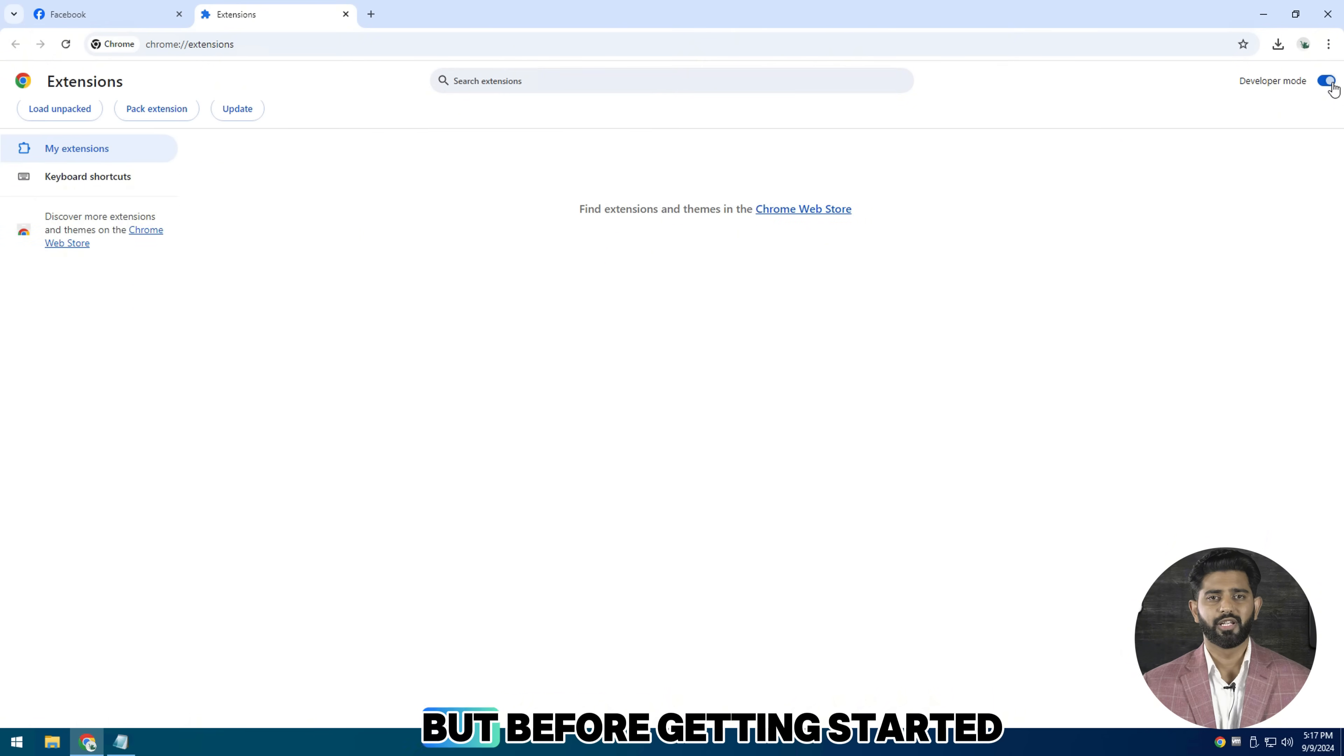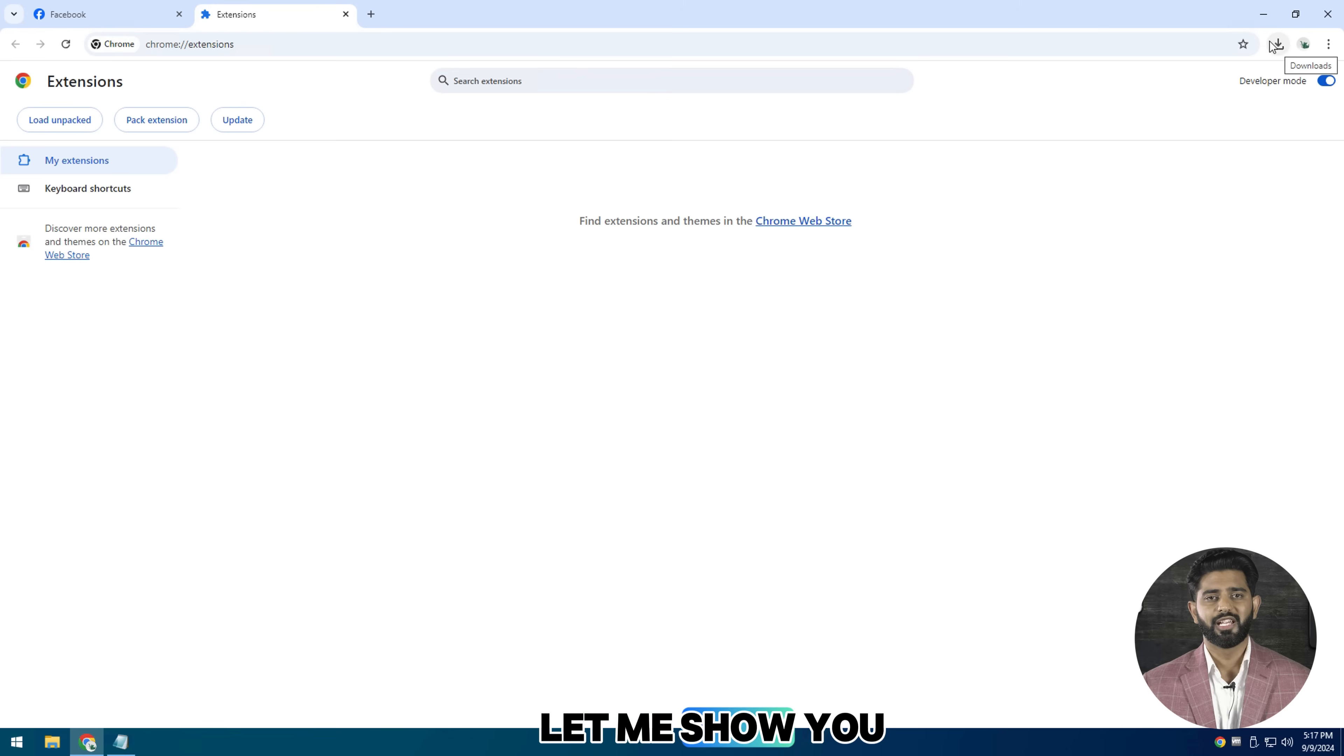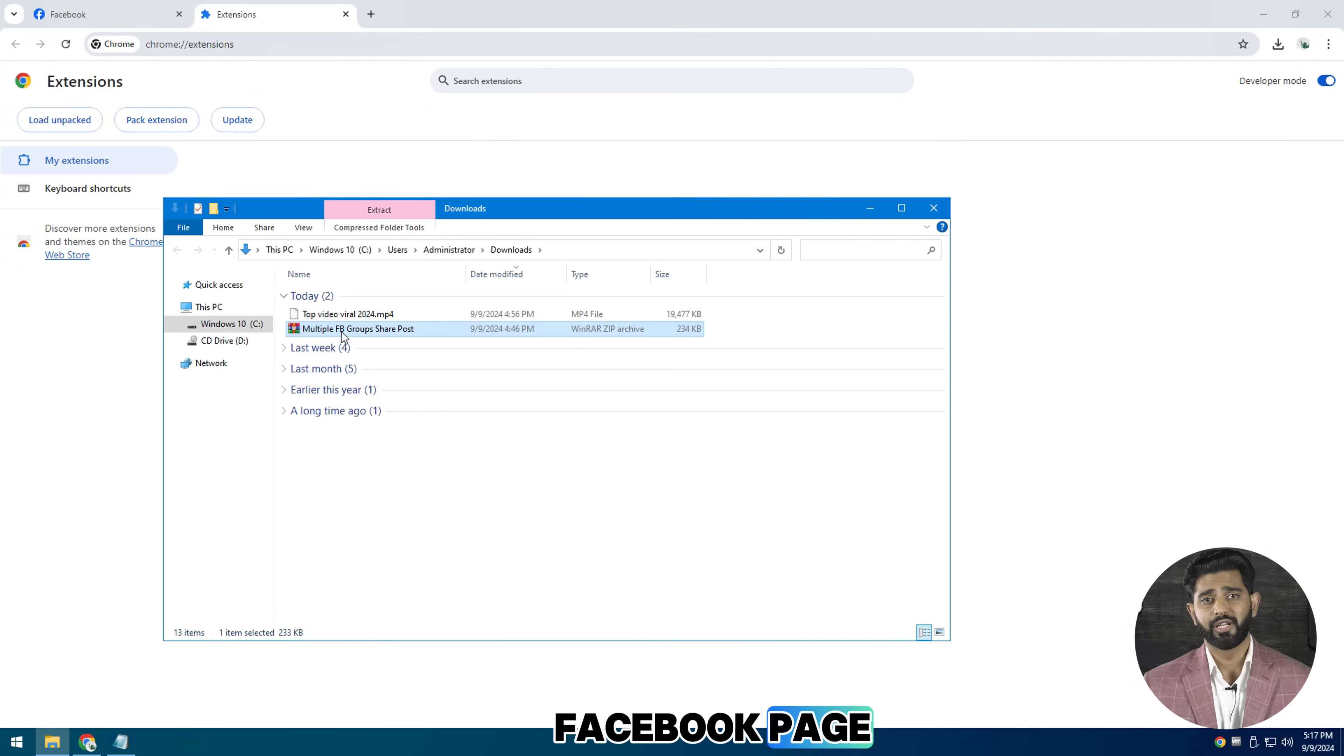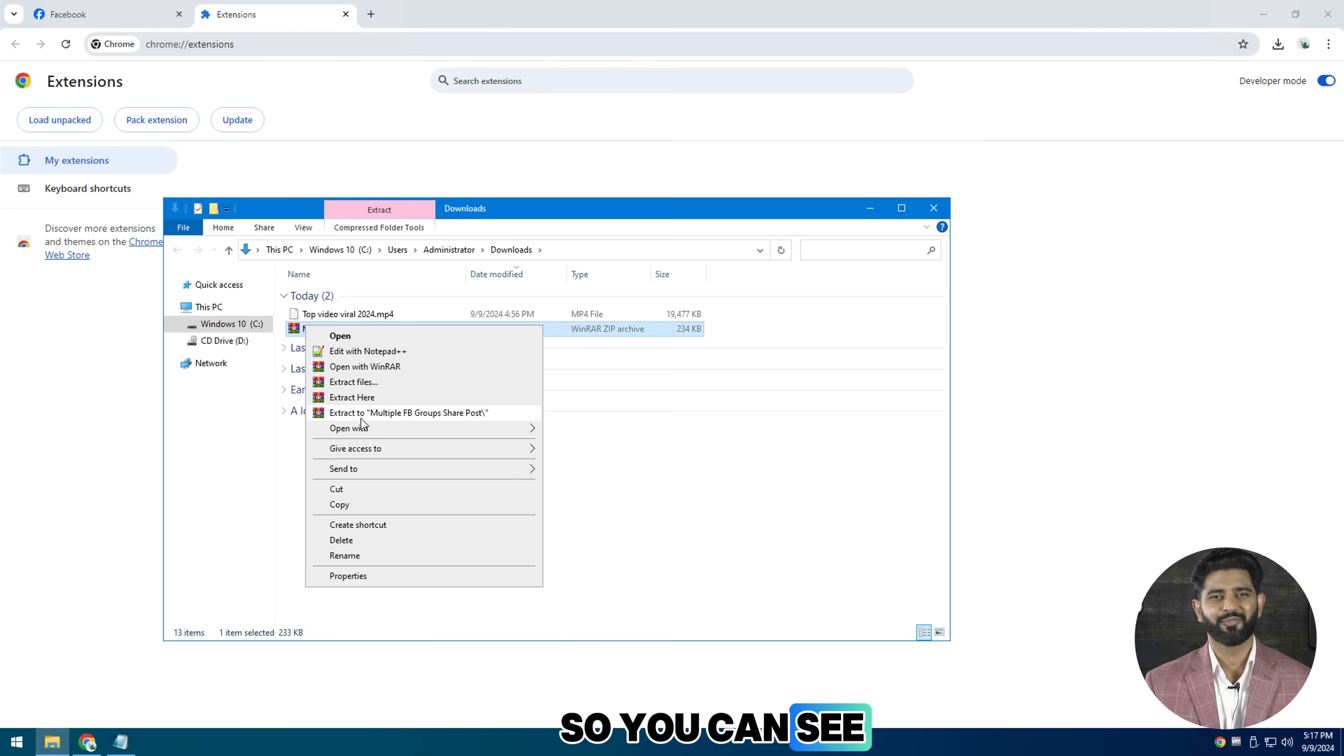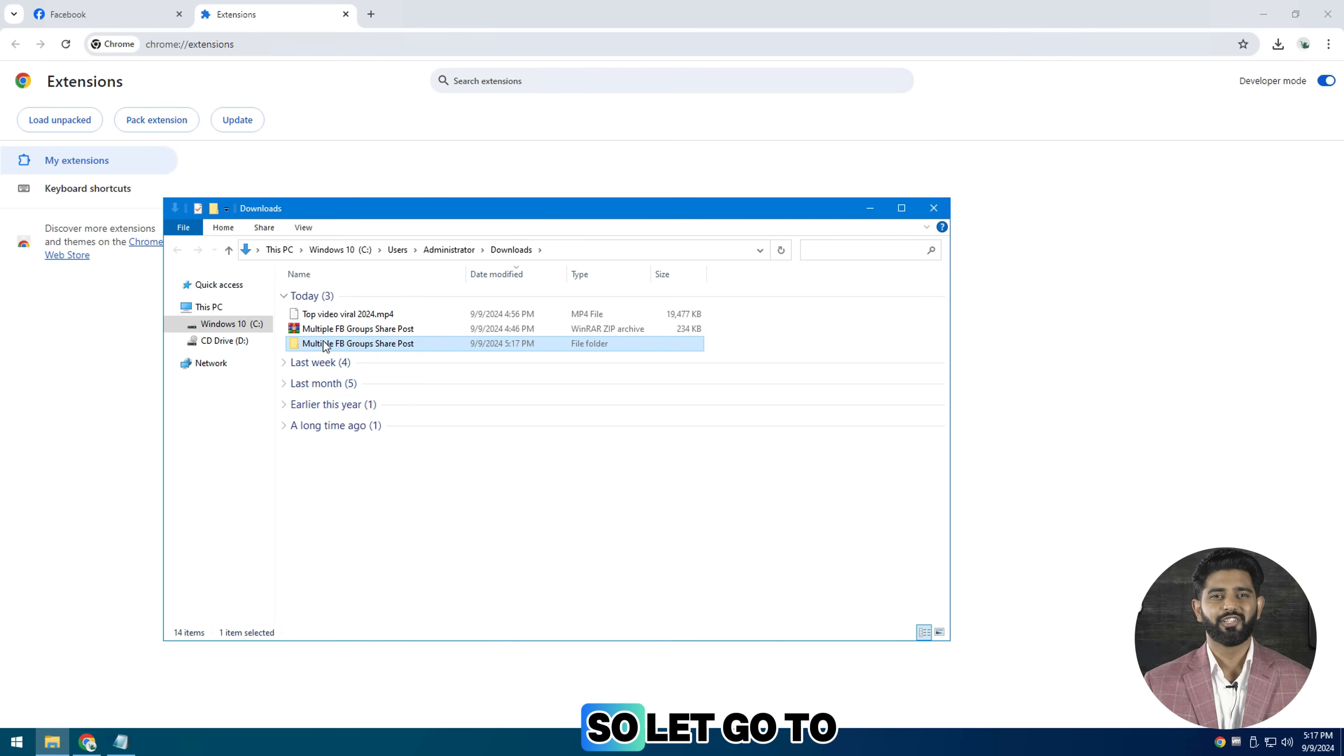But before getting started, let me show you a real use extension on a brand new Facebook page we just started working on so you can see how this process works. Okay, so let's go to Extension Manager.